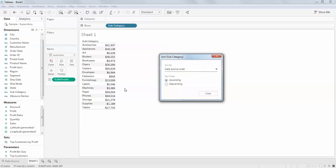When you drag and drop the dimensions and measures to your rows and columns on the top, Tableau performs an SQL operation to show the data in a tabular form.